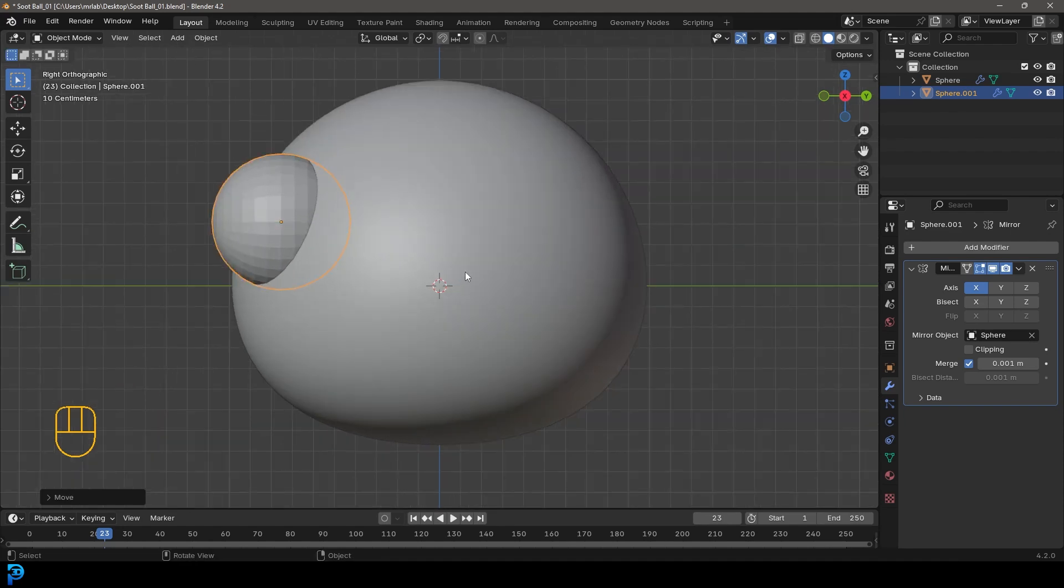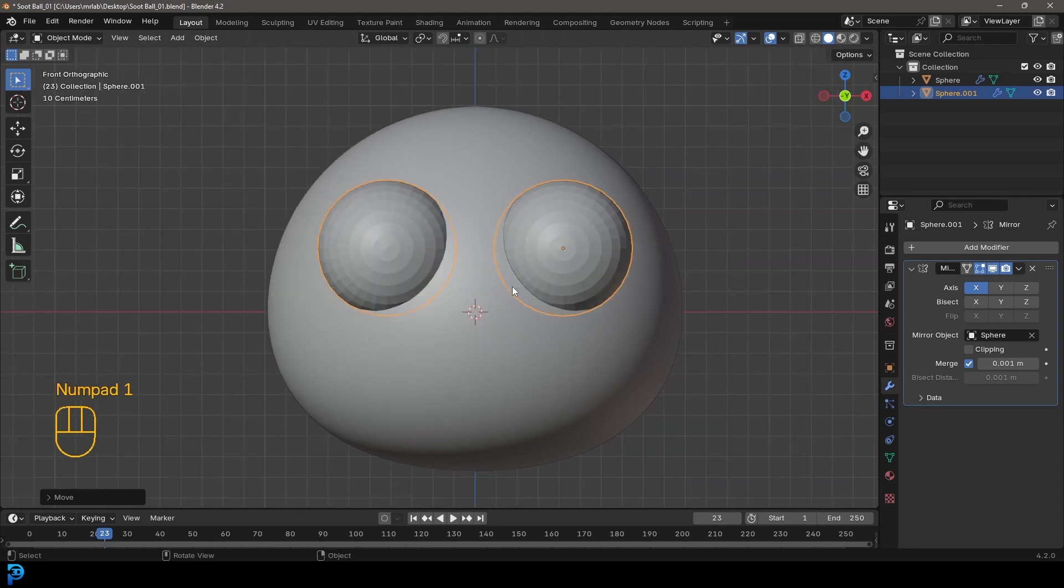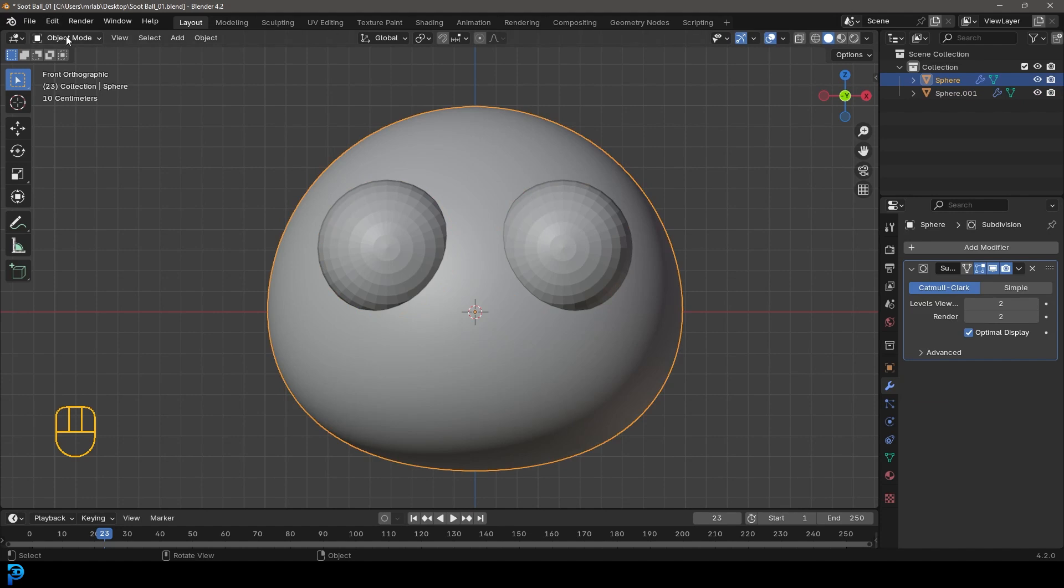Now I'm looking at some references over to the side. Let's say the eyes are about this big compared to the body. But also in the right orthographic view, we're also going to go G, Y and move them forward. So in the right orthographic view, we see it like this. And in the front orthographic view, we see something like this.